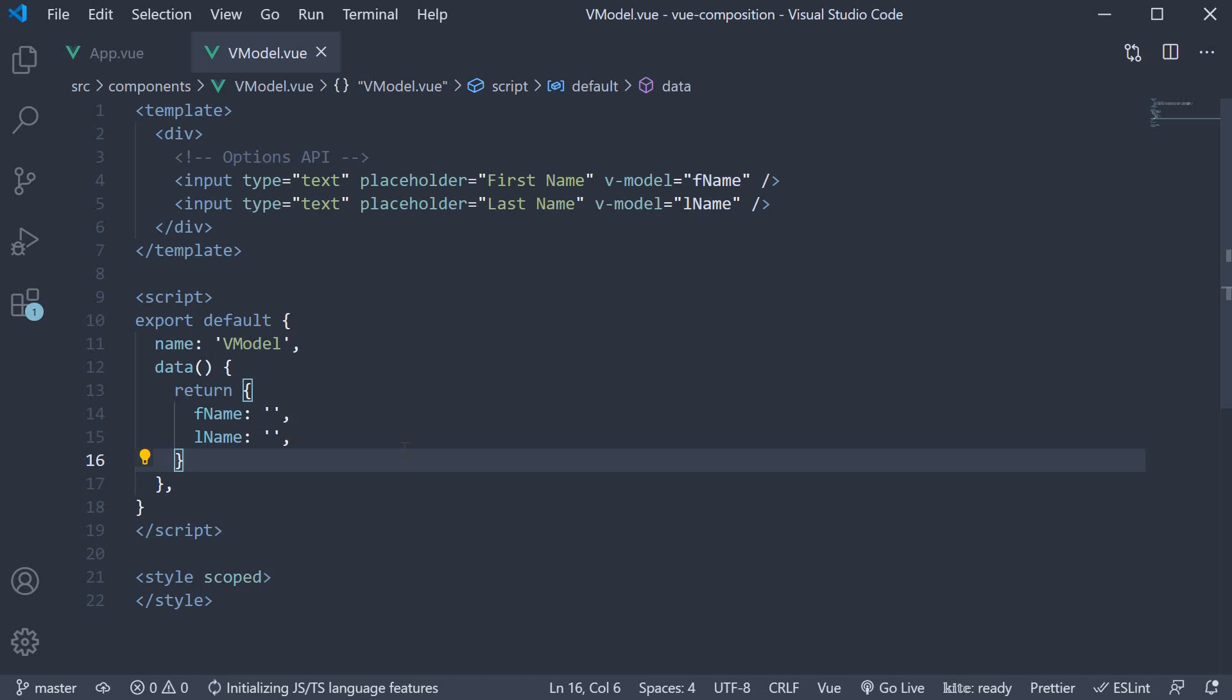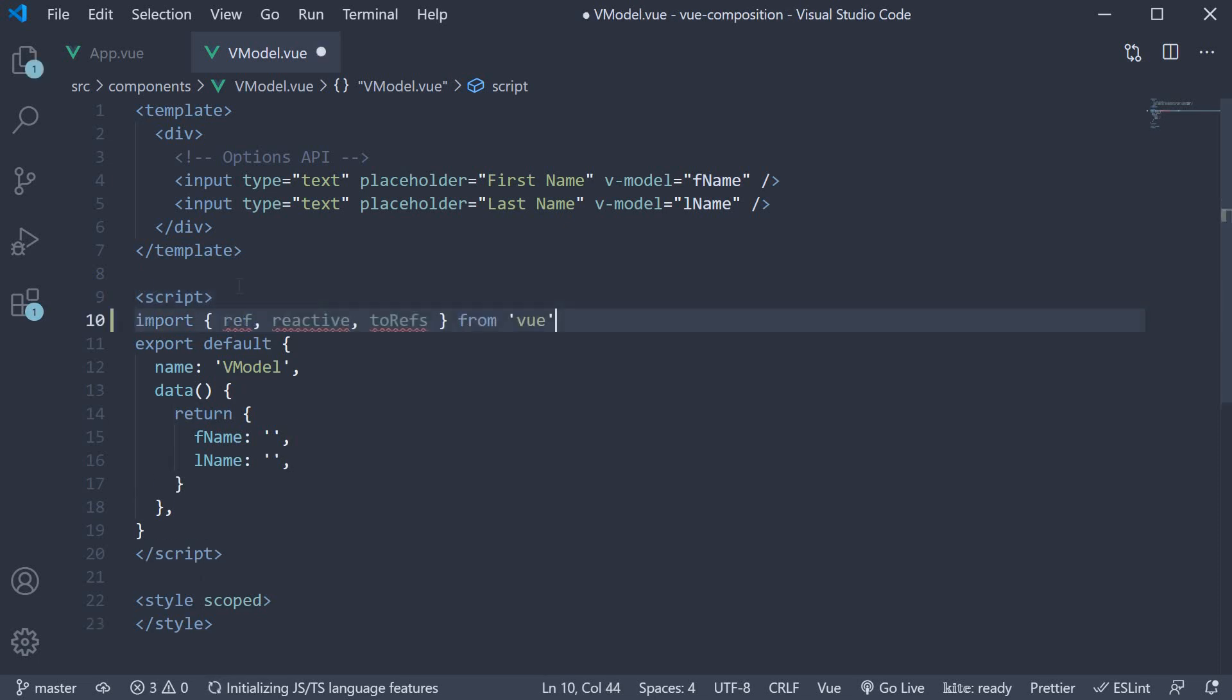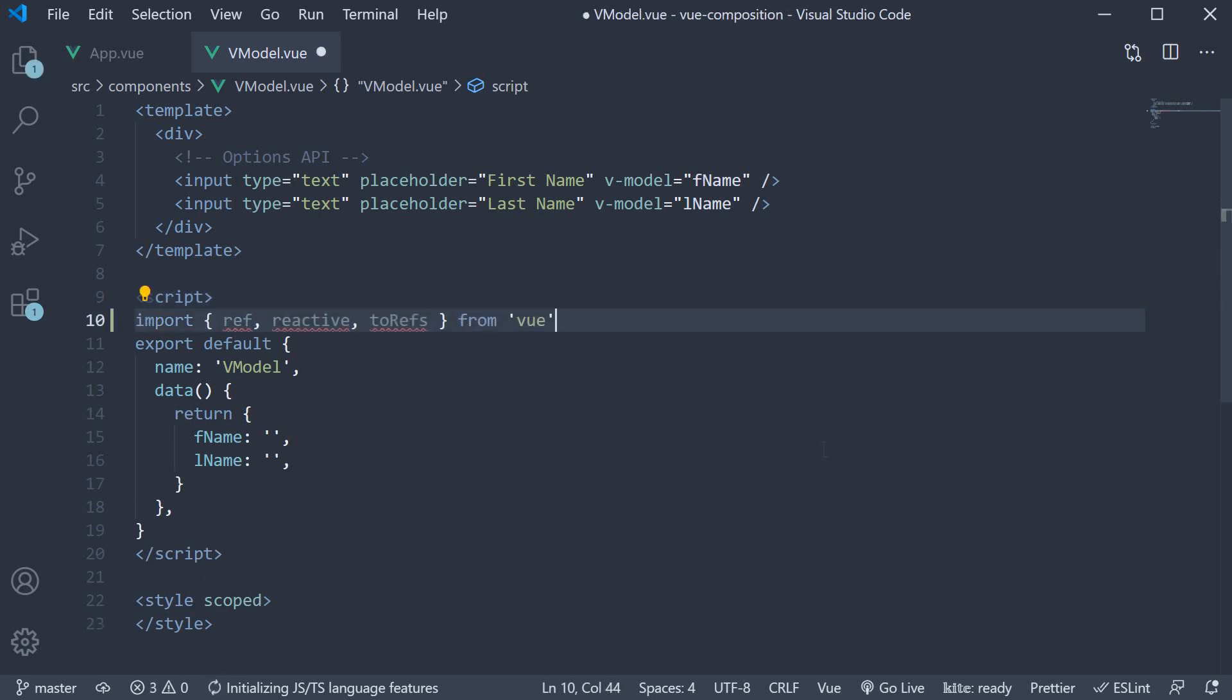I'm guessing by now, you have a fairly better idea of ref and reactive functions from view. So I'm going to tackle both of them at the same time. In the script block, import ref reactive and two refs from view. Next add the setup method.